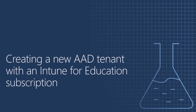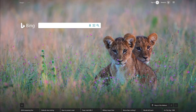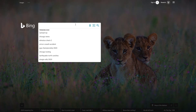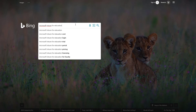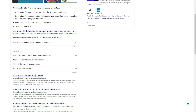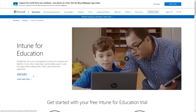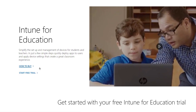This lab is the foundation lab, meaning that we will leverage it in future demos. At the end of this lab, we will have an Azure Active Directory tenant with some users and groups that will be leveraged in future demos. To create a new Azure Active Directory tenant with an Intune subscription, let's jump over to Bing and search for Microsoft Intune for Education. Let's select the link that describes Microsoft Intune for Education, and from here we can start our free trial.